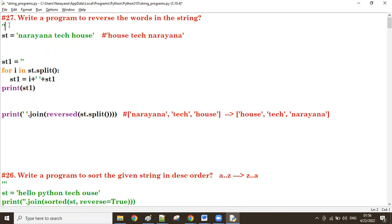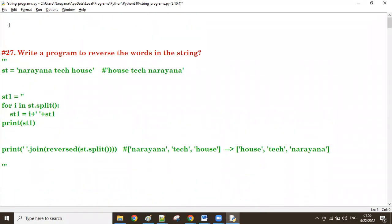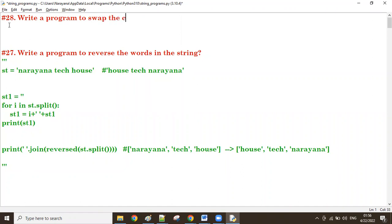Now let us see how to swap the cases of a given string. Swapping cases means converting lowercase into uppercase and uppercase into lowercase of the same string. Write a program to swap the cases of a given string.